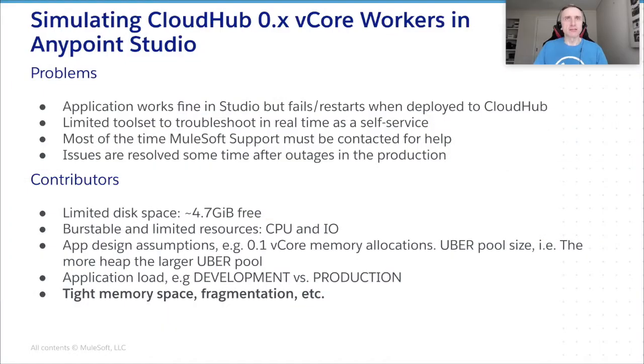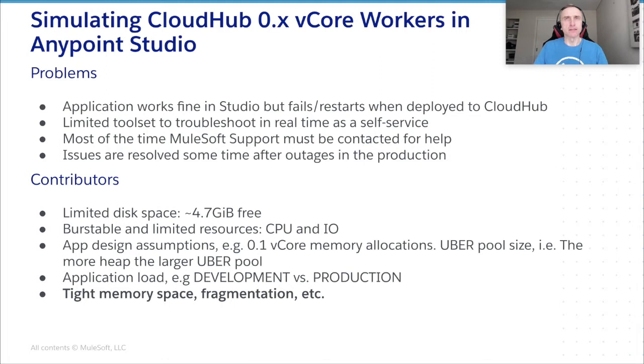Let's start from iterating what problems we face. We developed an application in Studio, did some testing, all looked perfectly fine. Then the application was deployed to the production and application worker starts crashing and restarting due to some reason.